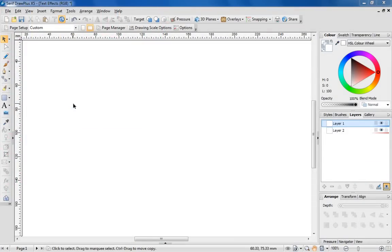Hello, Simon from Serif here. In this video I'm going to demonstrate how to use DrawPlus to create better, more attractive text.